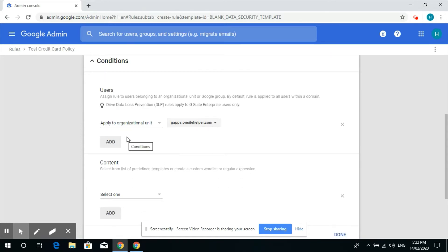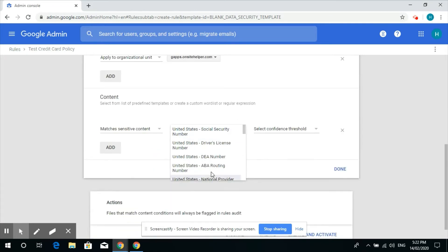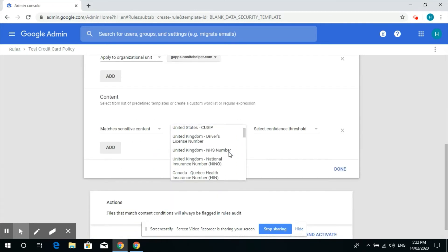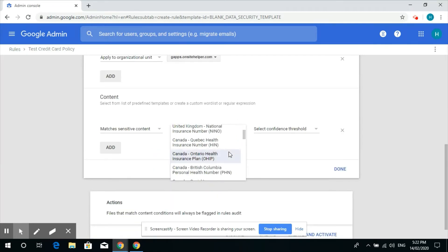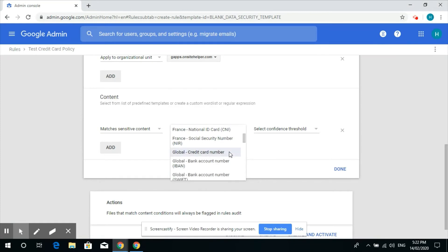It should match sensitive contents like credit card details. So in here we select global credit card.